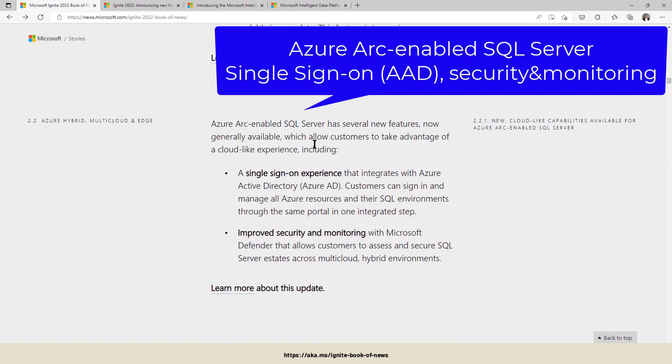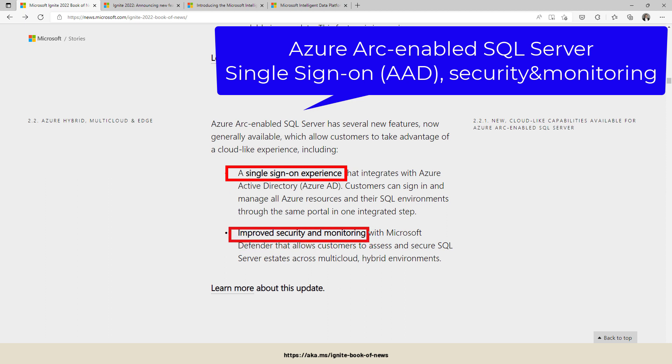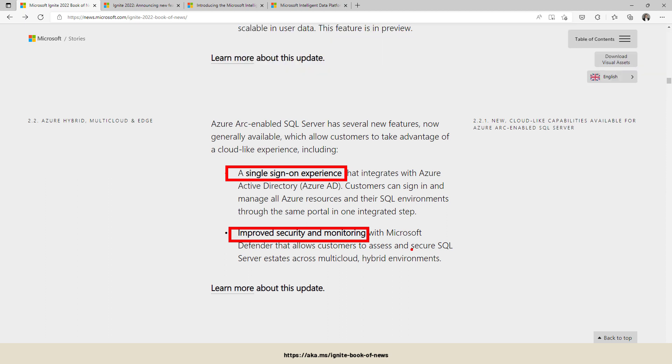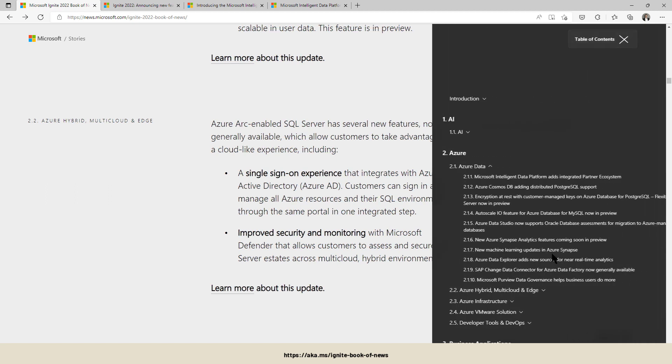ARC-enabled SQL servers get some more security related features like a single sign-on experience to work with Azure Active Directory, plus improved security and monitoring with Microsoft Defender. That's it for the data part.